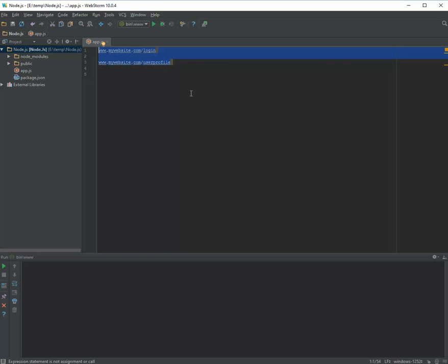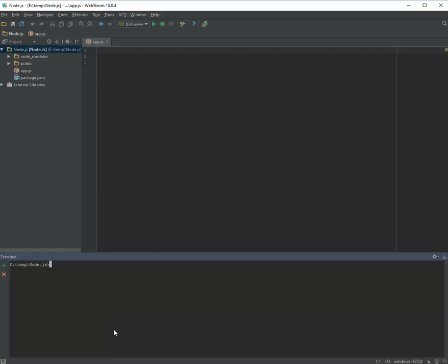Let's start coding. Before you start, you need to install the Connect package because Connect is not a built-in package. If you are using WebStorm like me, you can press Alt and F12 to go to the terminal. Otherwise, open any command prompt, move to the project directory, and run: npm install connect.